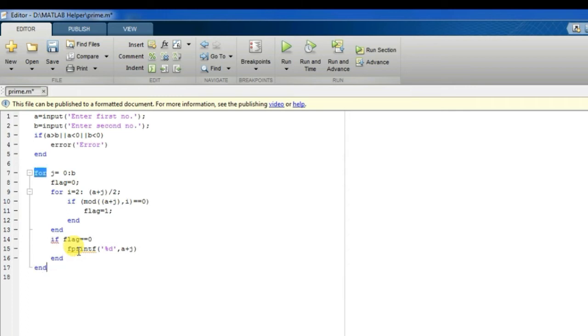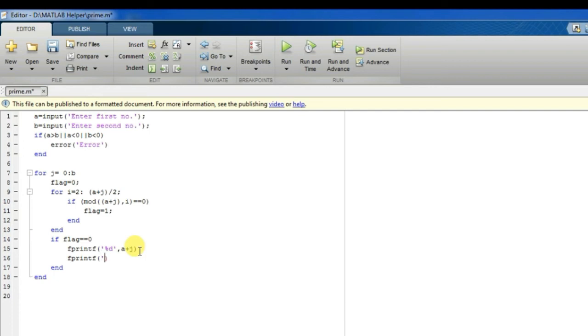And now I will write printf backslash N so that I will print the numbers line by line. Okay, now I will run the code.